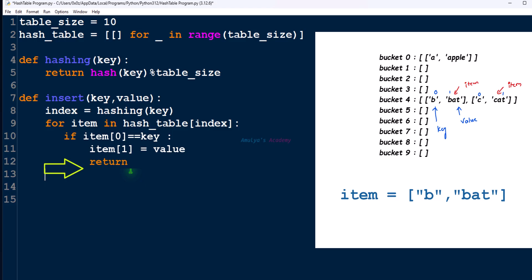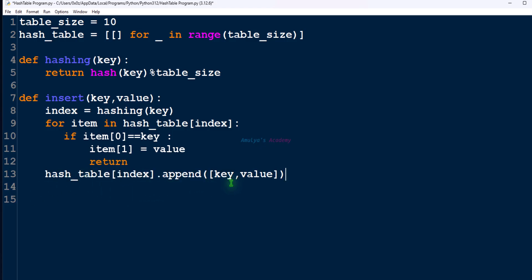If key is not found or bucket is empty, then append new key-value pair. So hash_table[index].append([key, value]). It is a list. Append this list. OK, now we are done. In the insert operation, first we will check whether our key is already present in the hash table or not. If key is already present, then update the value. If key is not present, then append that key-value pair, that list of key-value pair, to the hash table. Simple, right?